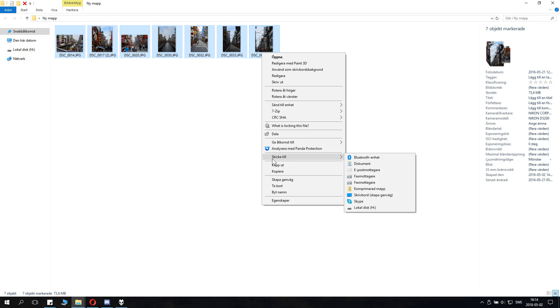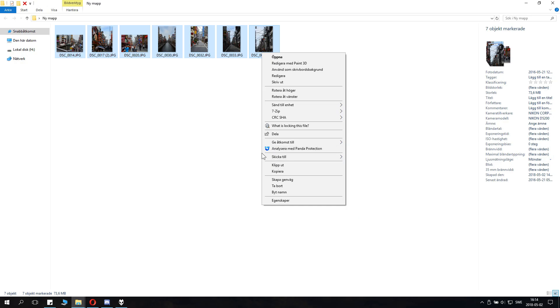You drop down to this menu here. You can see here, Skicka till - this is Swedish, so it says Send to. Then you go down here, Send to.